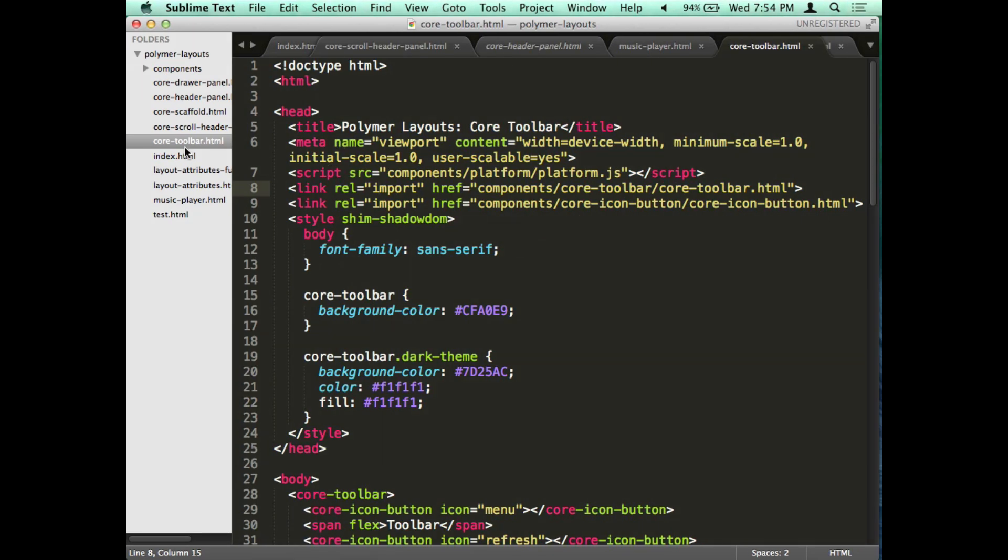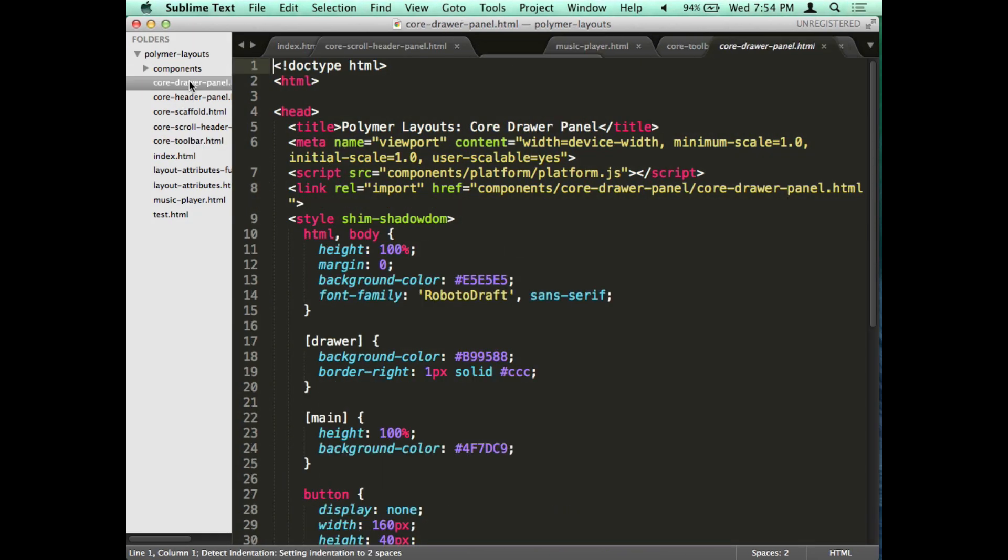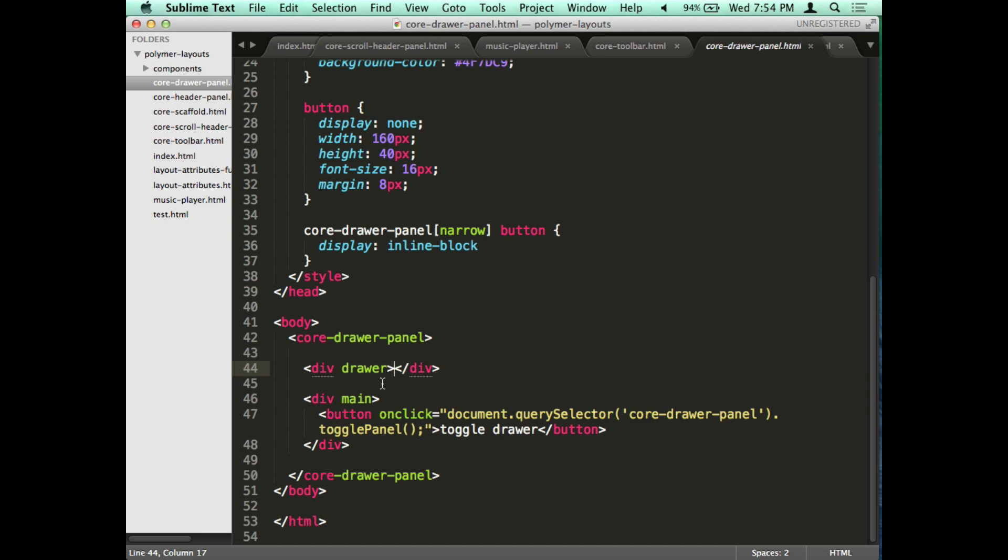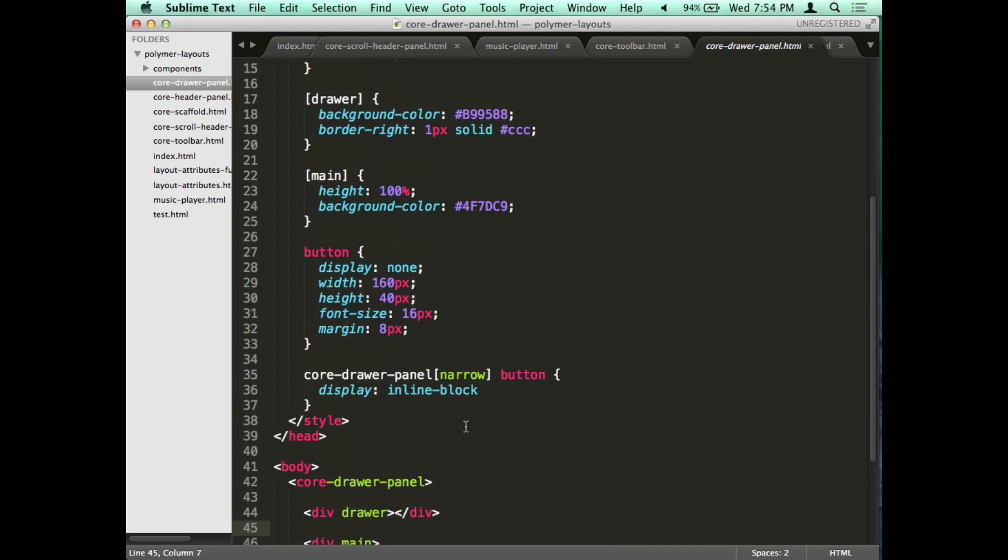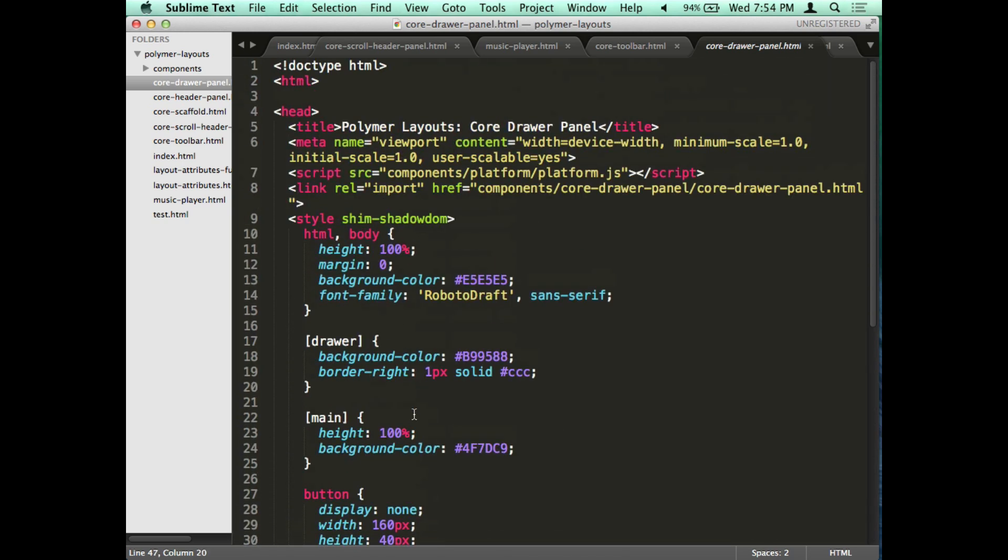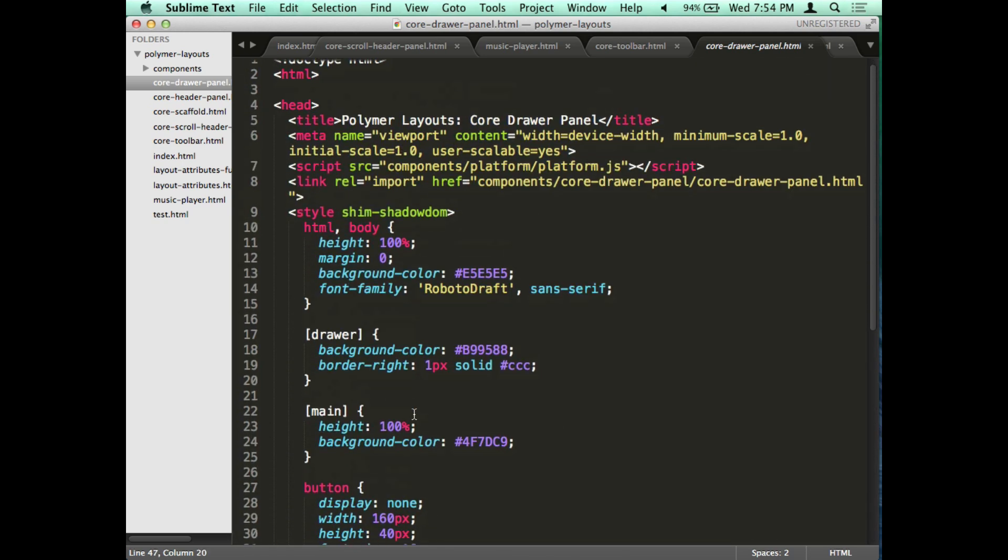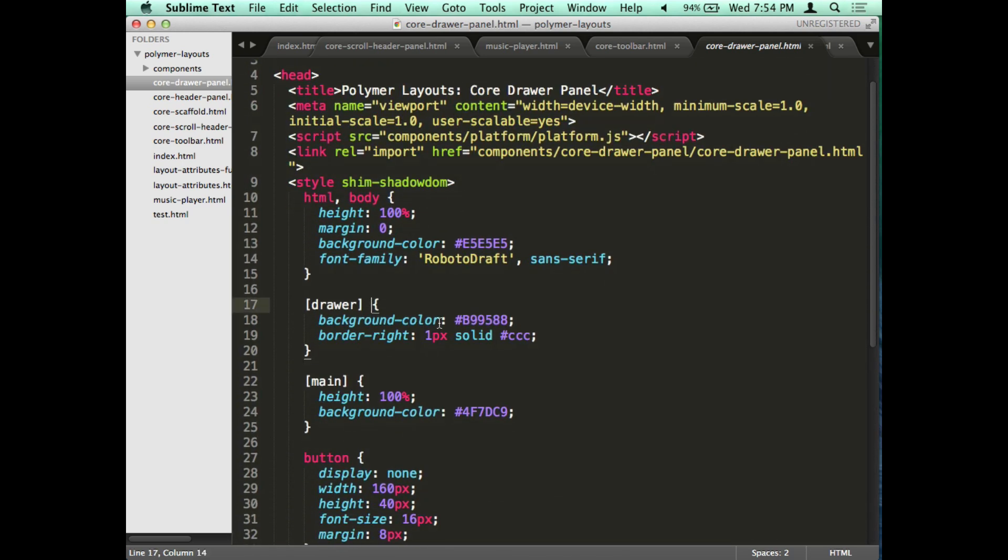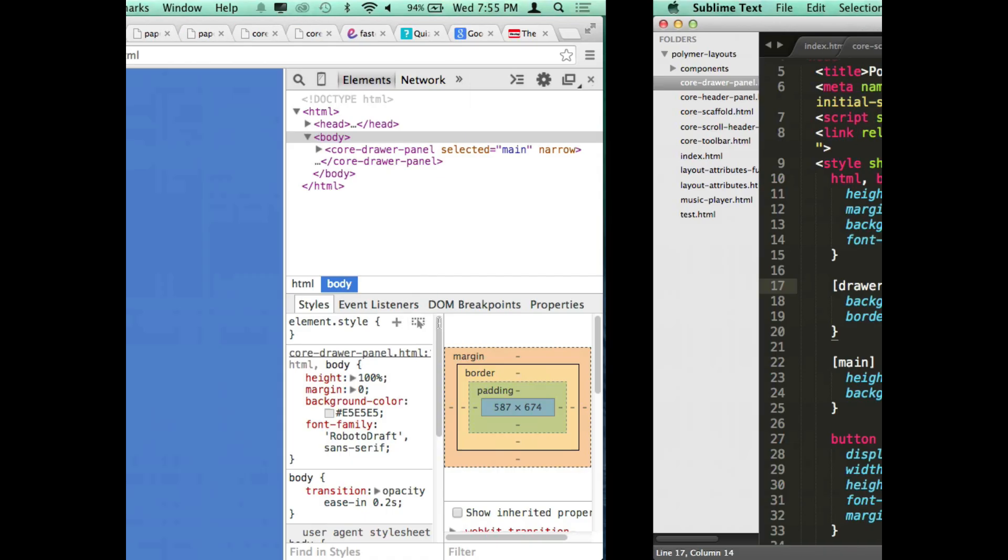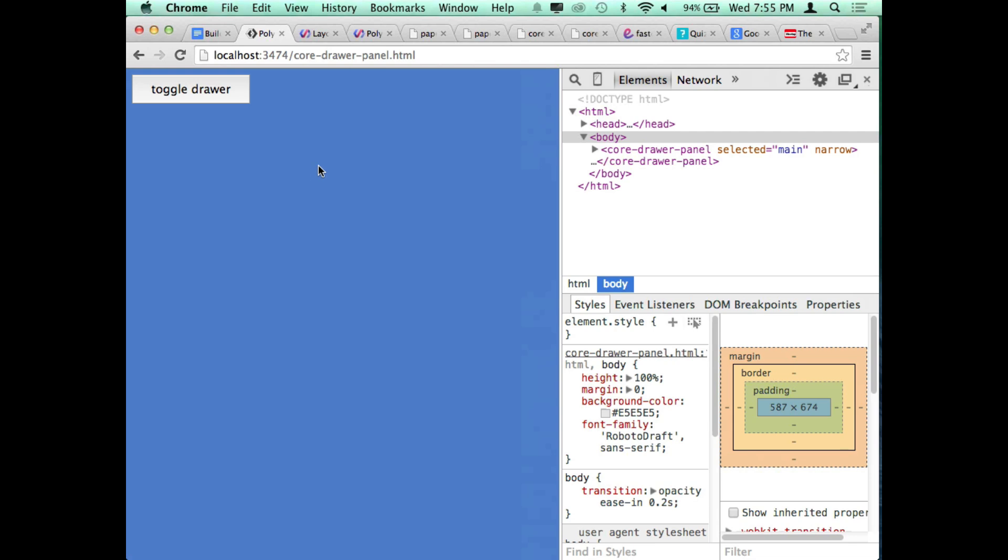And the code for that is also straightforward. You have core drawer panel and then you have a drawer div to put in your navigation menu or whatever, and then a content div. There's not too much styling involved. A lot of it's taken care of for you. But if you want to make adjustments you just use a style tag or an external style sheet and change the background color. So all those things are pretty cool, pretty simple. The last element I'm going to show you is something called core scaffold, and that kind of brings all these things together very quickly.